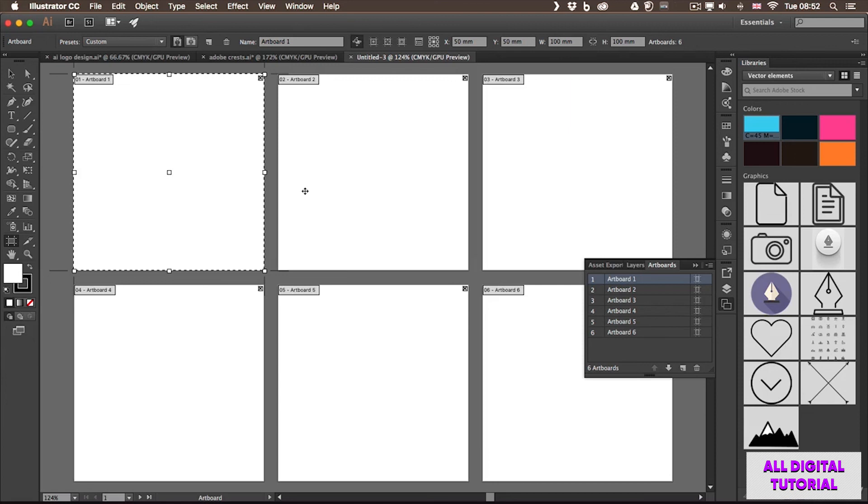Now that we know how artboards work, it's important to also learn more about the navigation in Illustrator documents, and that's what I'm going to explain in the next video.